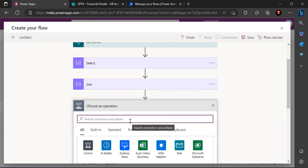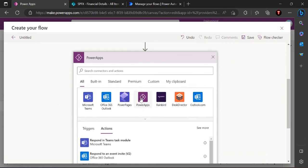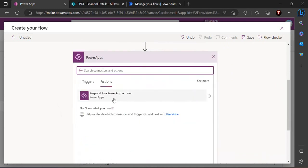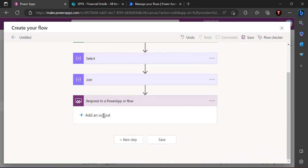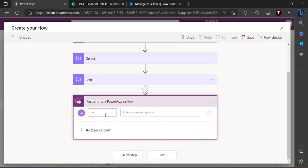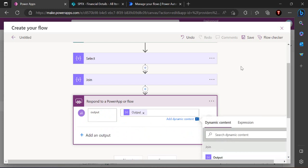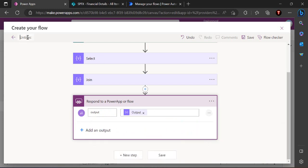As the final action, I add 'Respond to a PowerApp or Flow', define a text output variable called 'output', and set its value to the result of the Join operation. I rename the flow to 'Search Financial Flow' and save it.